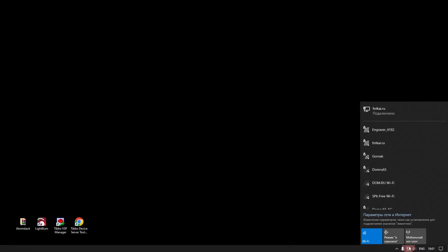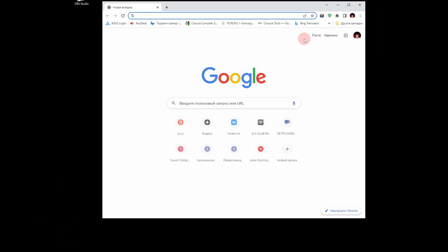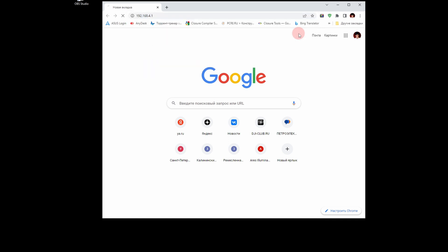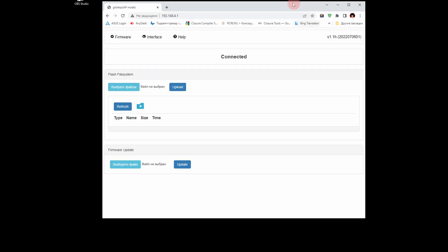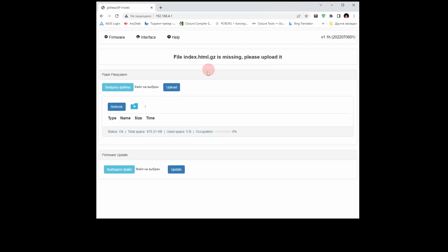Turn on your AtomStack. Connect your computer to the engraver Wi-Fi hotspot. Open a browser and enter the base IP address of our AtomStack. We see an error in the index.html.gz file.